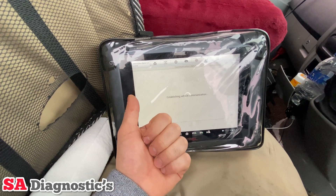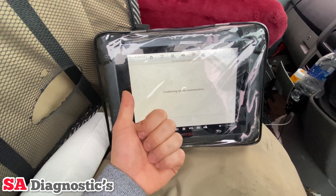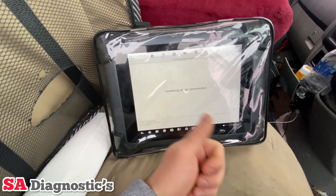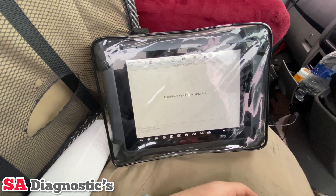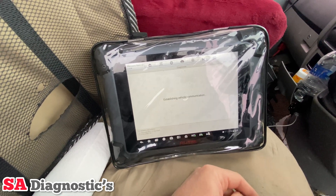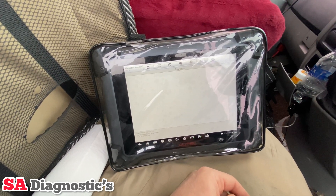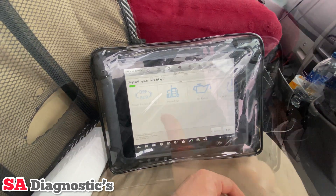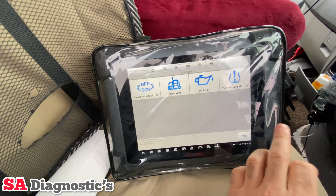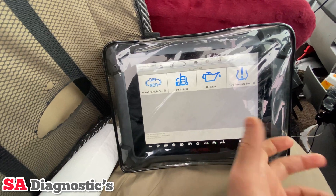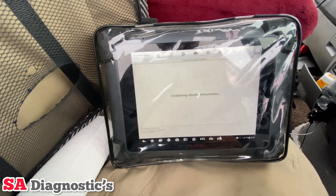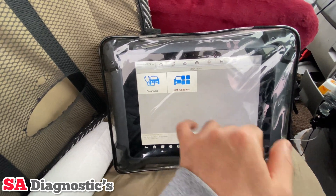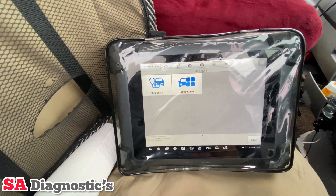It's best to go into the scan section and take it from there, because it will automatically select the engine and you'll just go into it from the engine section. The hot functions don't always come up, but sometimes you may be lucky. Go into diagnosis.